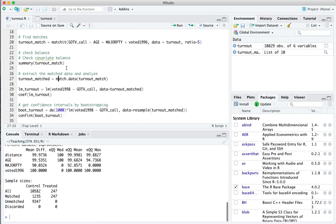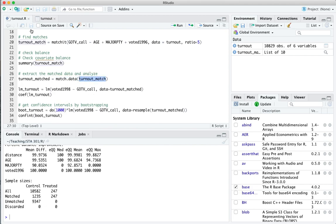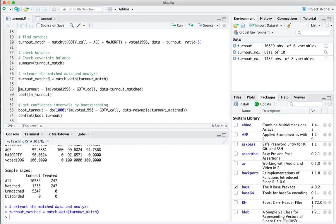Let's now extract those matched pairs and analyze only them. match.data() takes this match object and extracts only the matching cohort. Now we take this turnout matched data set and fit all our statistical analysis on that data set — the matched, balanced data — rather than the original. We'll fit a simple linear model where voted_1998 is the response and the dummy variable for receiving a get-out-the-vote call is the predictor, and crucially we're only using the matched or balanced data, not everything.